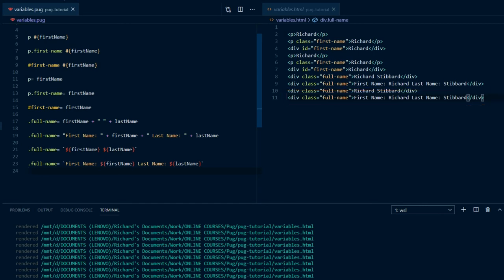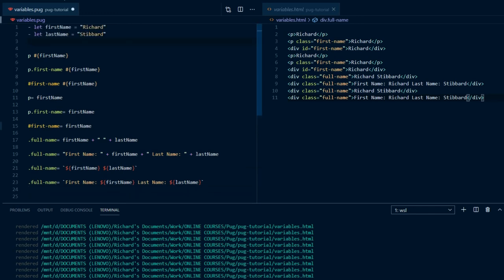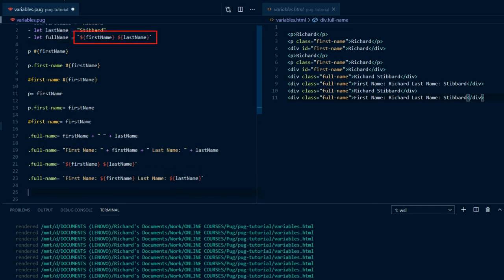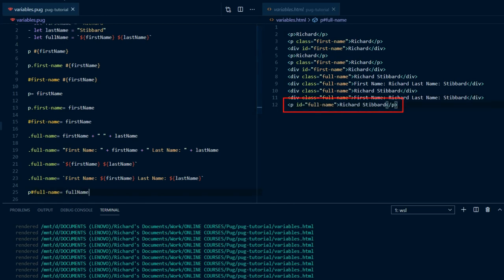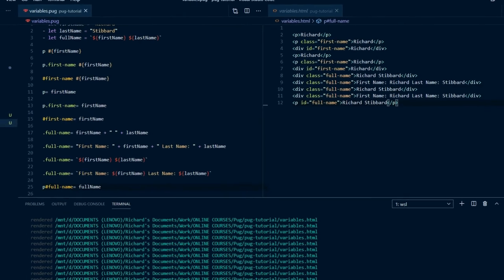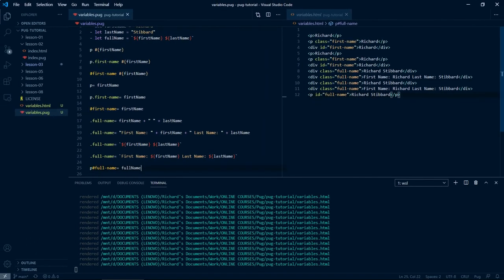You can, of course, set another variable using any of these techniques and return that in the browser. So, dash let full name equals, and then use an object literal to return both of those names together as the new variable full name. And then P hash full name equals the variable full name. That's an overview of setting and returning variables in Pug. In the next lesson we'll build on this by working with arrays and objects, and looping through these to return multiple values.